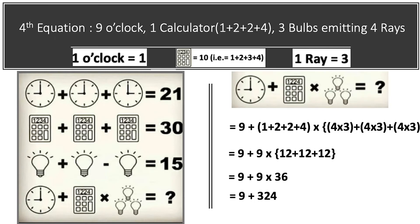Jumping to our last equation. We have 1 clock, 1 calculator, and 3 bulbs. The clock shows 9 o'clock, so its value is 9. The calculator this time has different numbers displayed: 1, 2, 2, and 4. Since the value of a calculator is the sum of its displayed numbers, the calculator value here will be 1 plus 2 plus 2 plus 4.